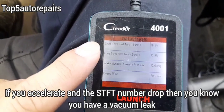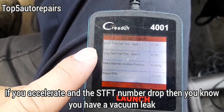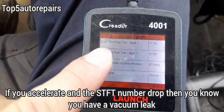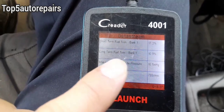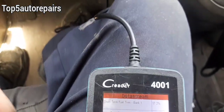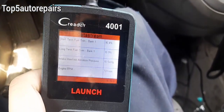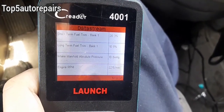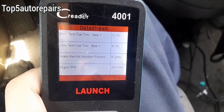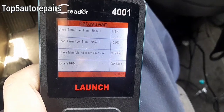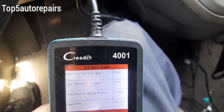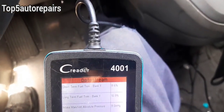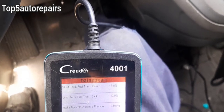Another way to tell that you have a vacuum leak is that a vacuum leak always improves at wide open throttle. You can see here the short-term fuel trim is at 70 percent — that's a very high number. I'm going to gas it, and if you see the number start to drop, then you know you have a vacuum leak. As you can see, I'm stepping on the gas pedal and the short-term fuel trim is dropping.